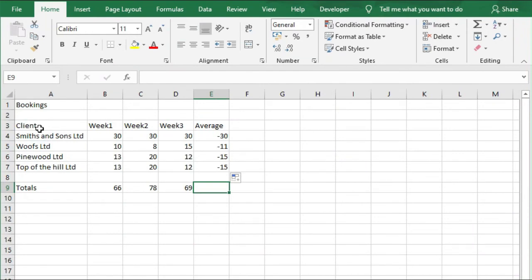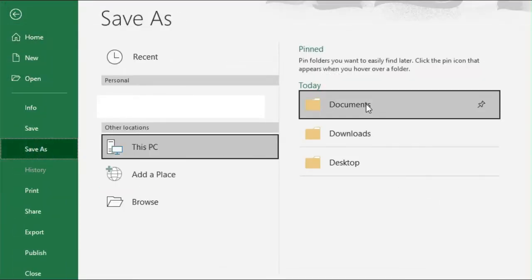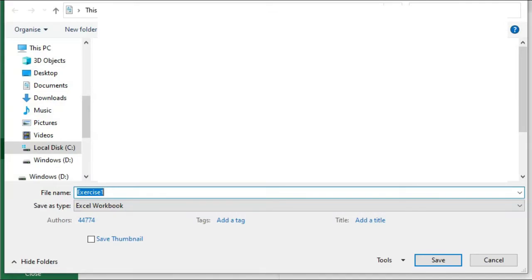Now we're going to modify what we've done. We're going to create a second version, so we're going to create a new workbook called Exercise 2 with this data. File, Save As, and then let's name this Exercise 2 and click Save.